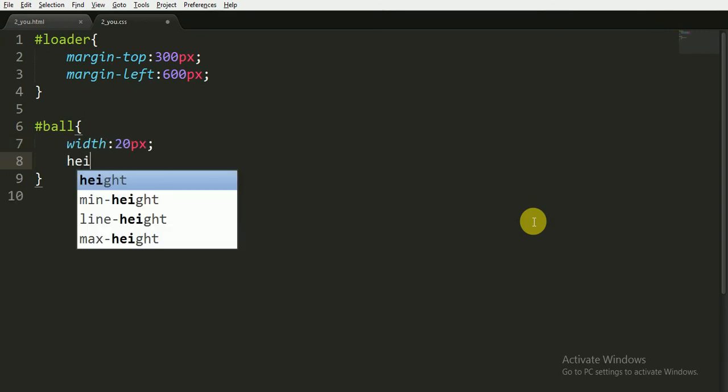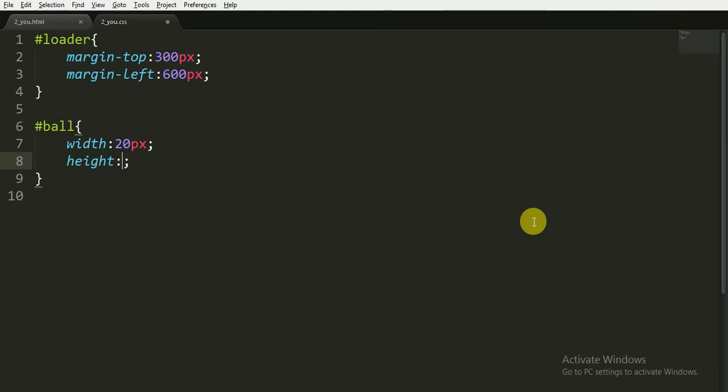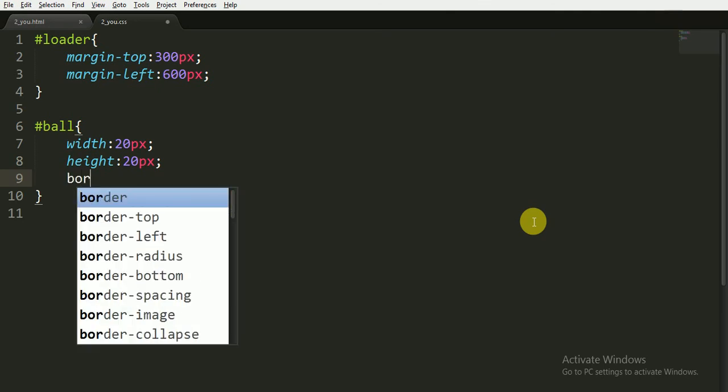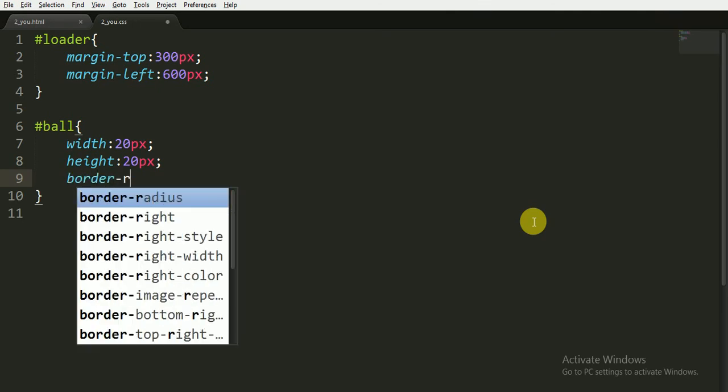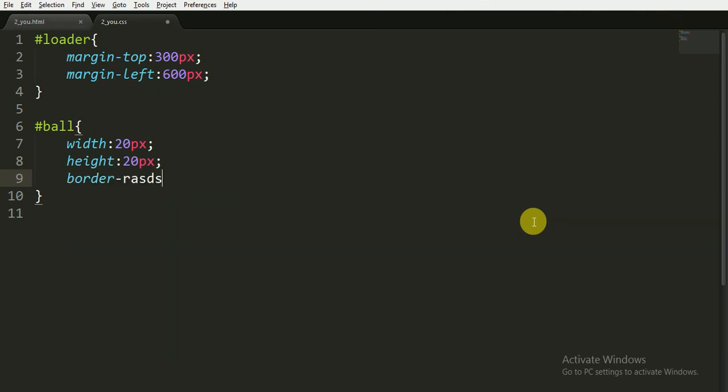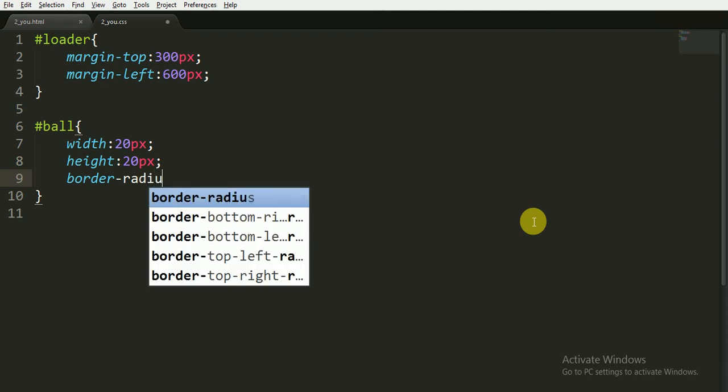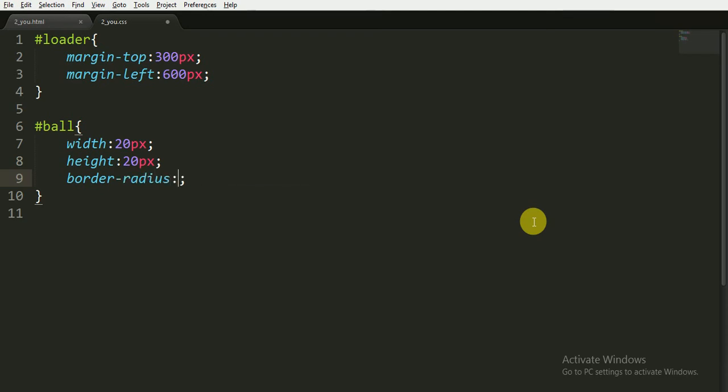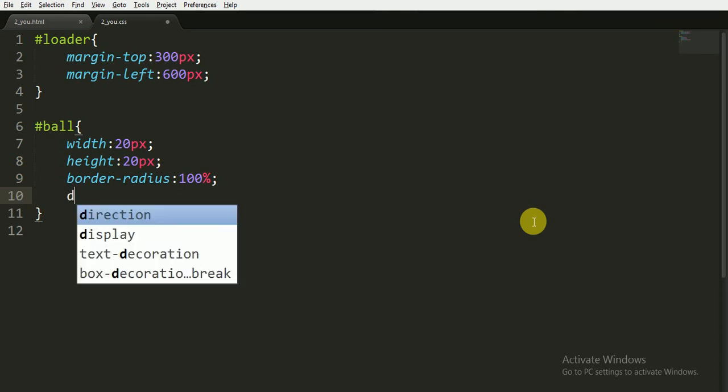Now for the ID ball, we have to set the width to 20 pixels and height to 20 pixels. Now this will create a square of height and width 20 pixels. Now I'm giving it border-radius 100%.